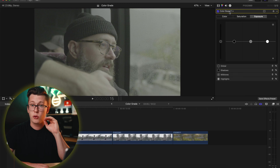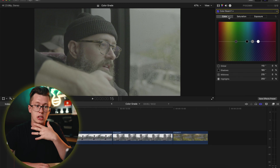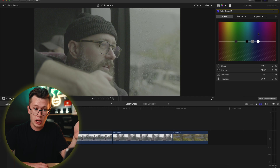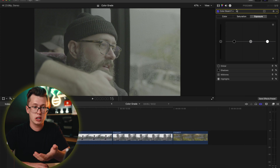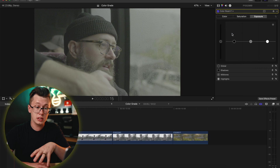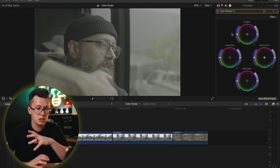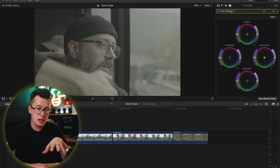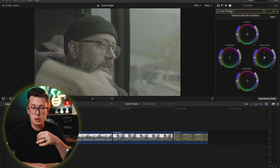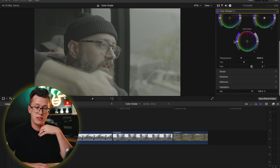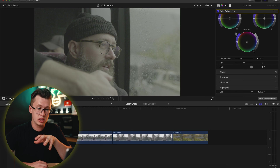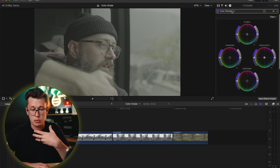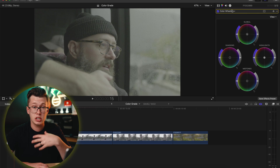The way I set up my Final Cut Pro node tree: I start off with my color board, used for slight adjustments and mostly as an exposure tool. The color wheels are where I do more fine tuning — color corrections, contrast, temperature, and tints. Sometimes I add a little bit of saturation in different areas: highlights, shadows, or mid-tones.